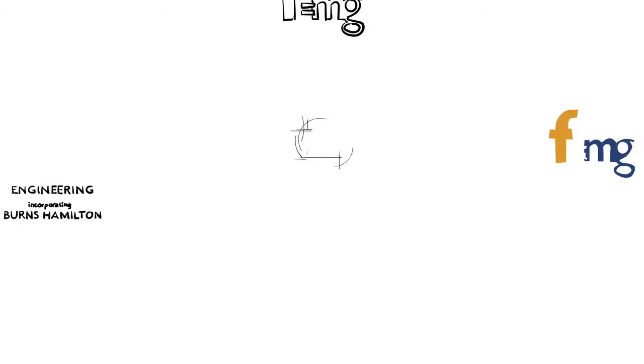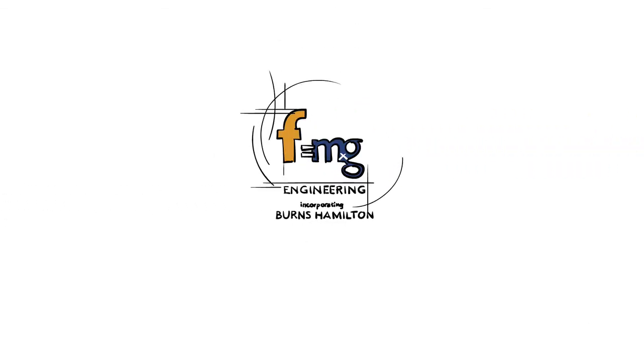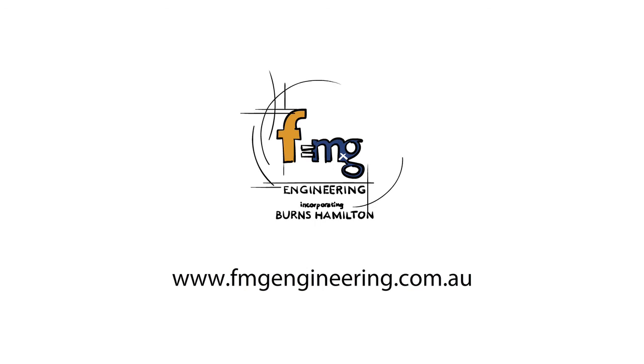For further details on residential engineering design, contact FMG Engineering.